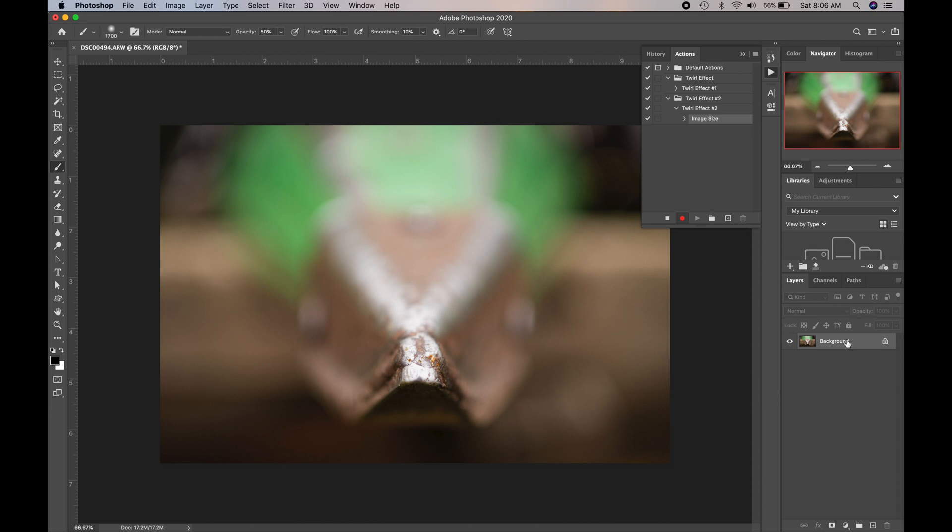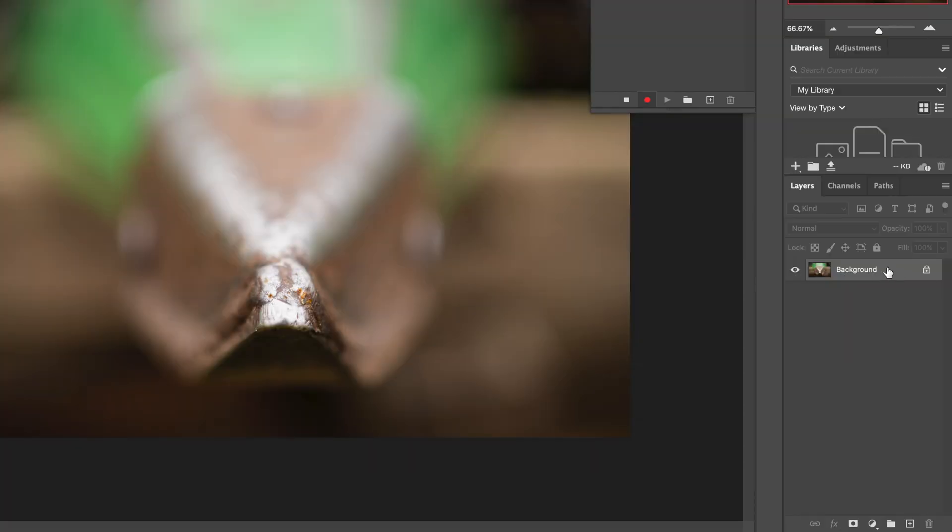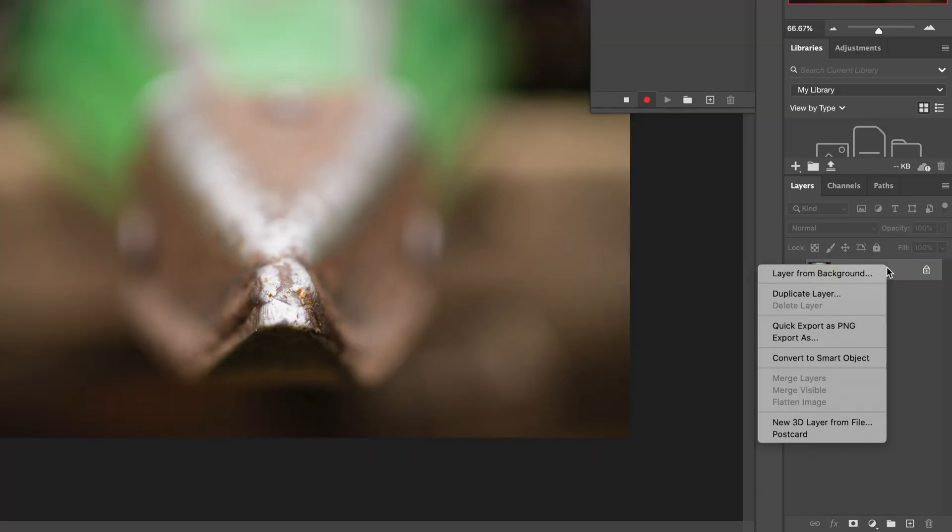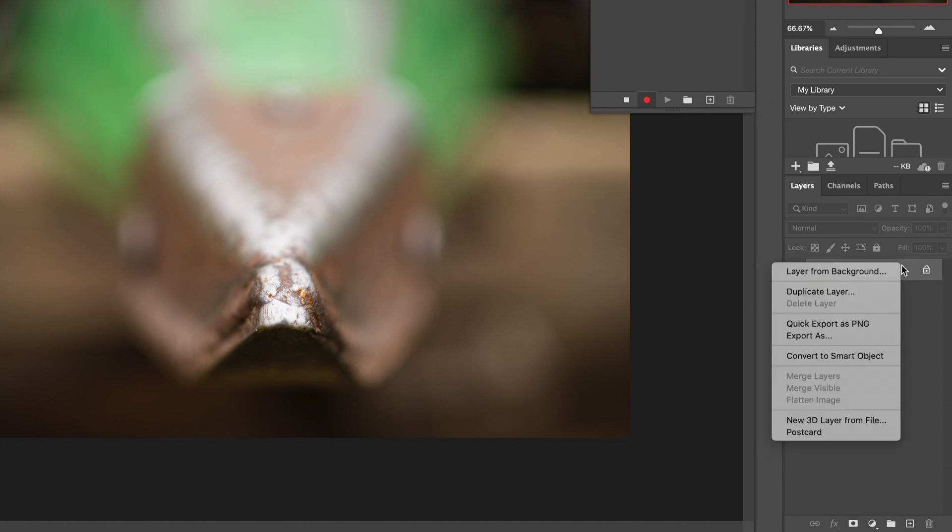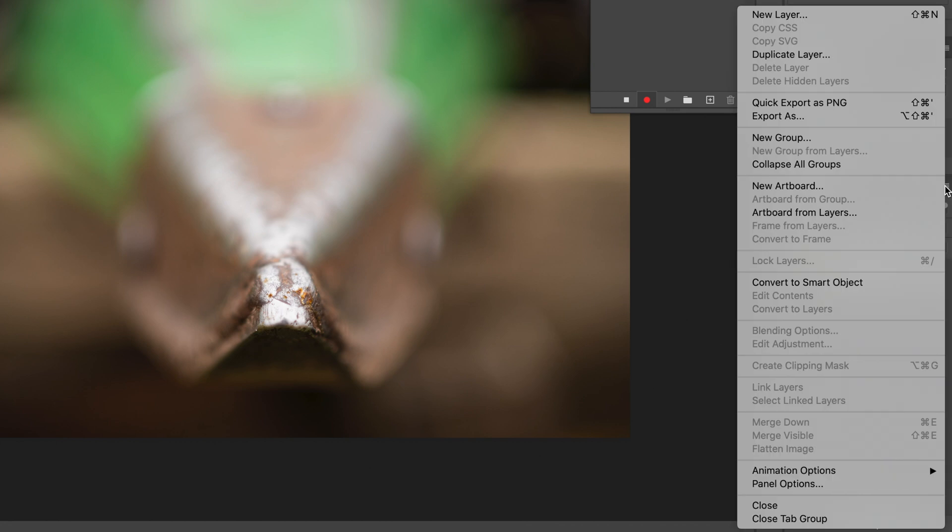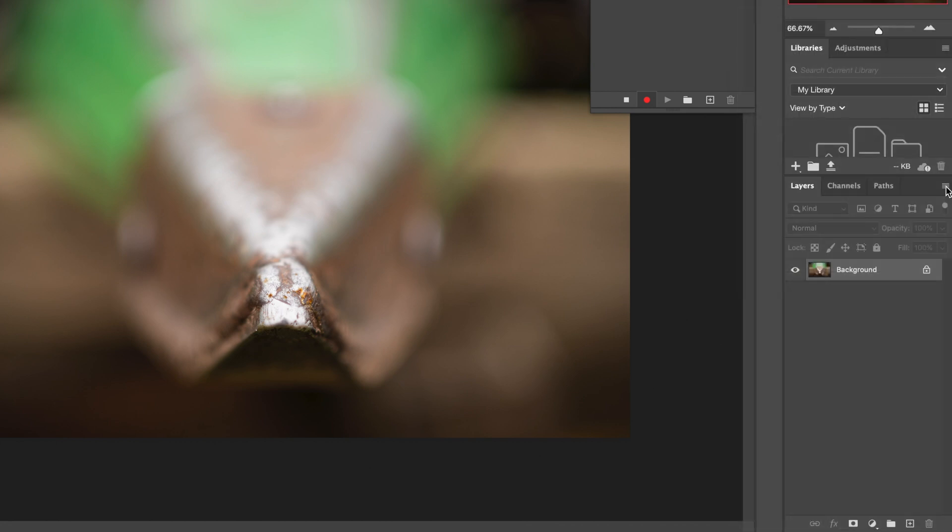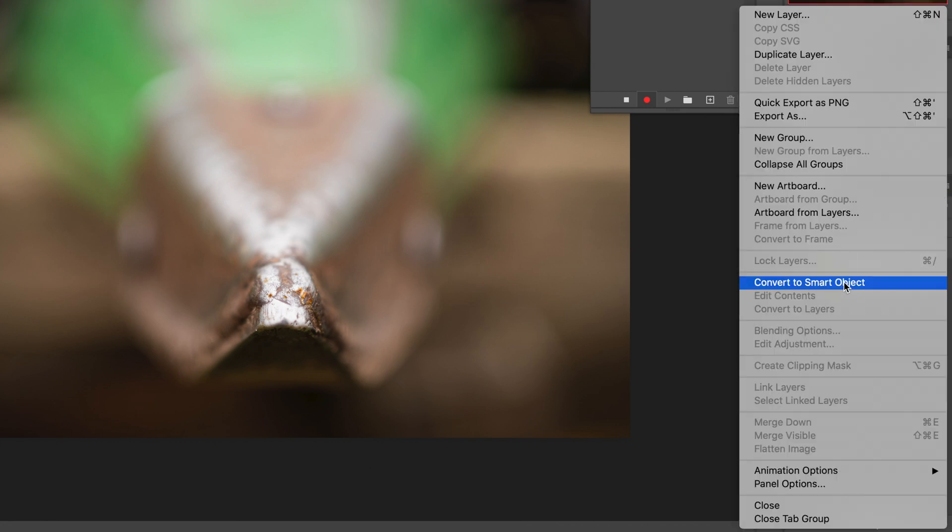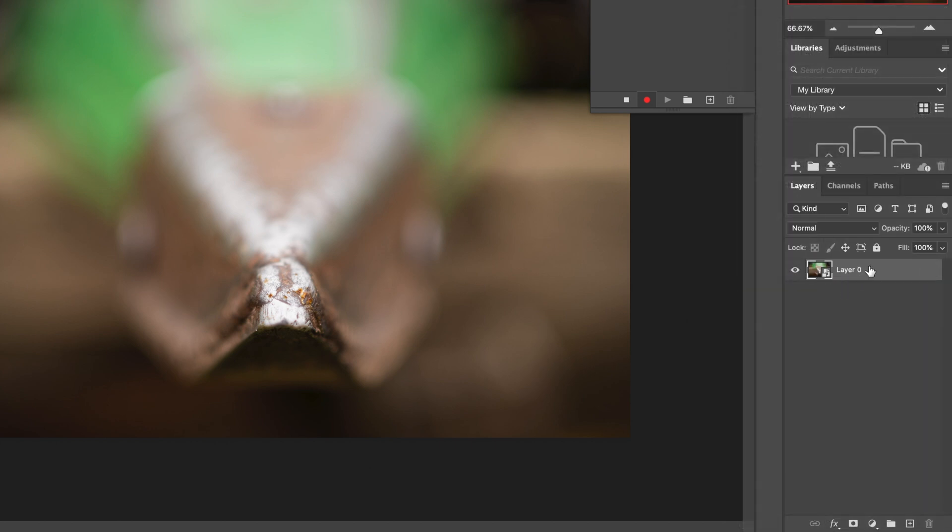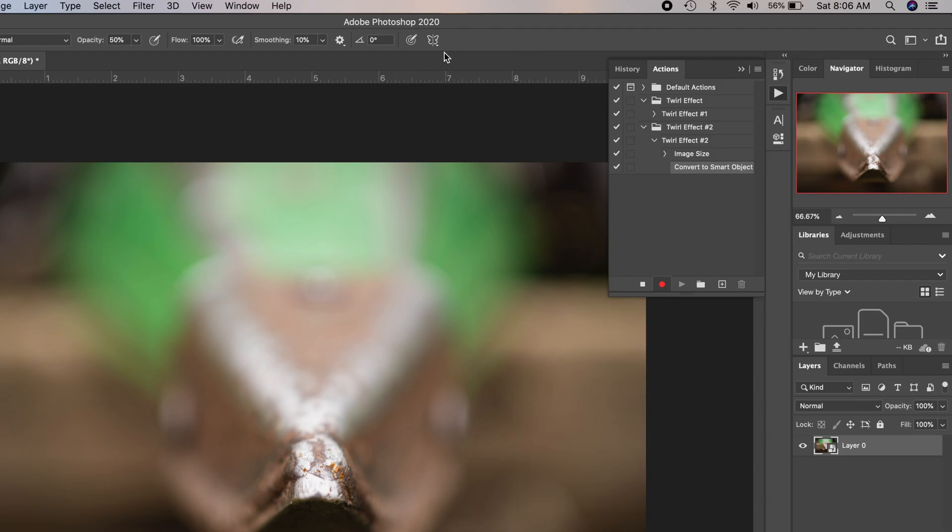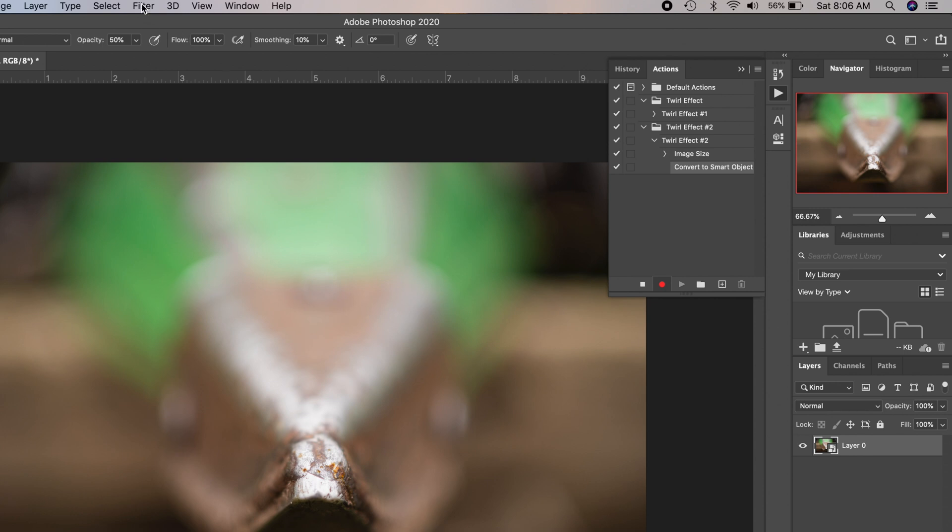So the next thing I'm going to want to do is change this background layer here to a smart object. So just right-click. You can right-click on the layer itself, or you can click the three bars up here on the top of the layers panel and do Convert to Smart Object. So now the layer is a smart object. So we're good to go. Now we're going to run through the filter process.